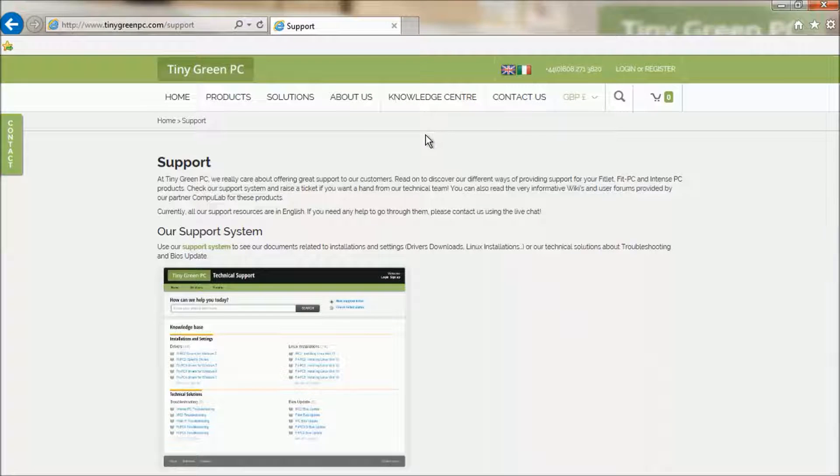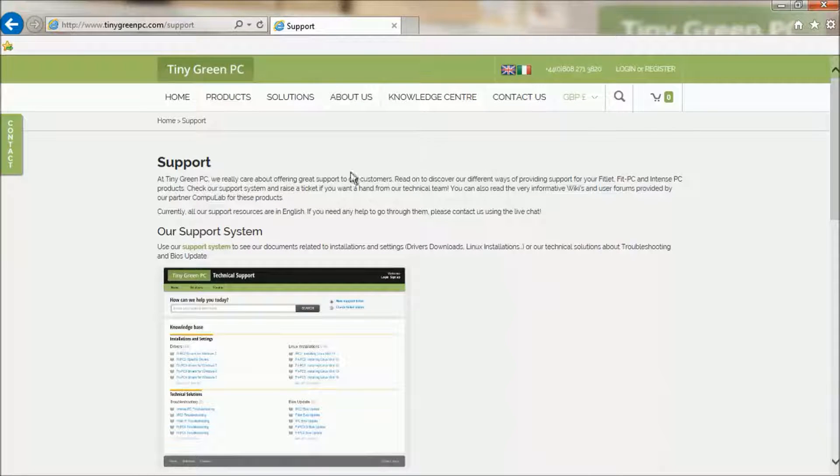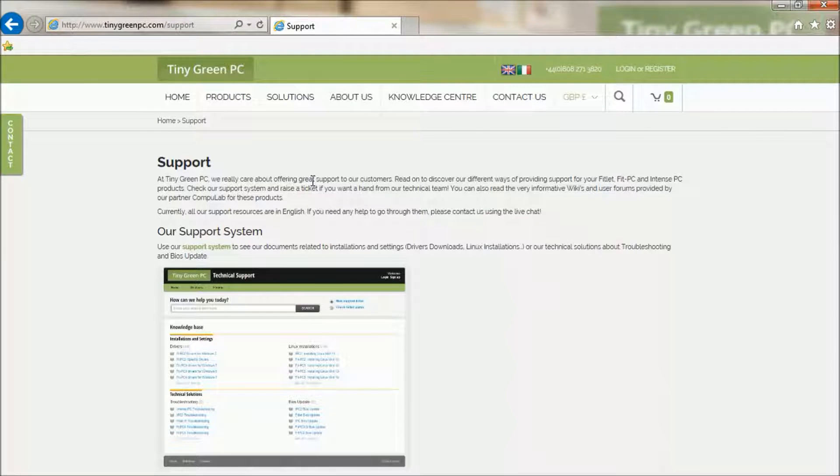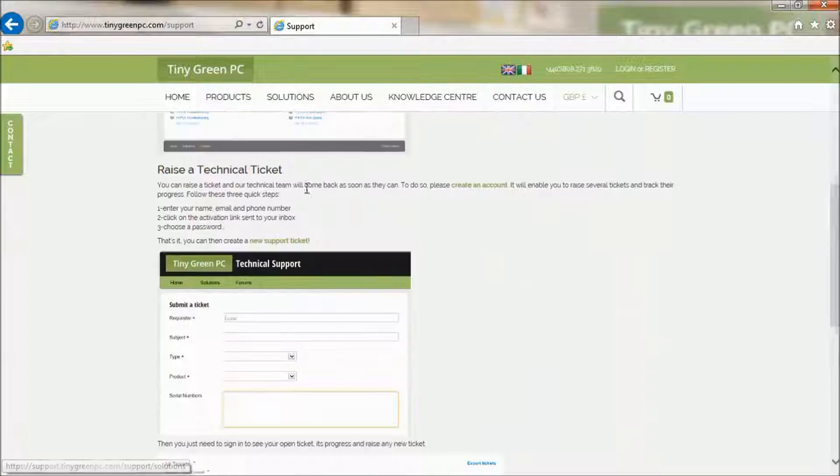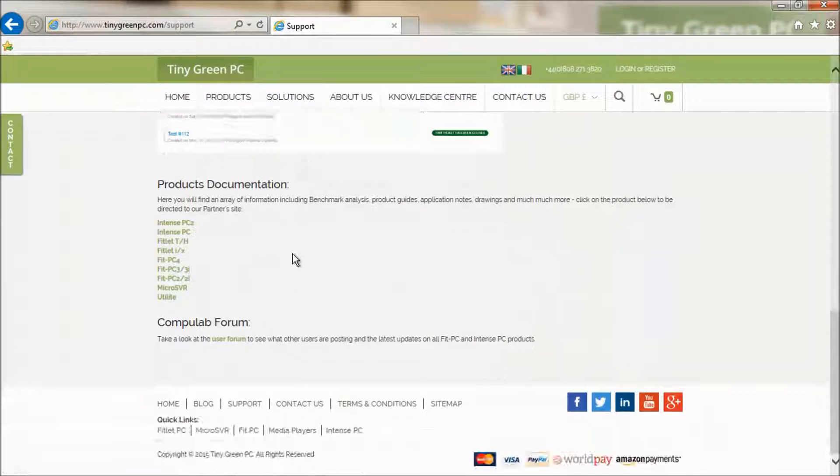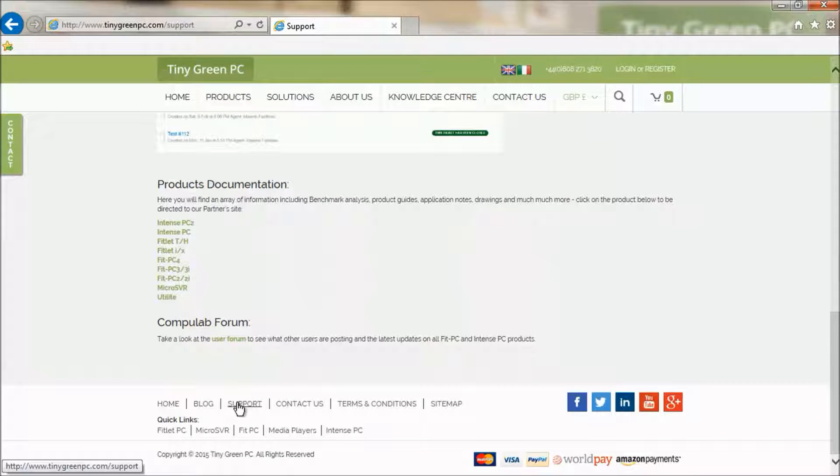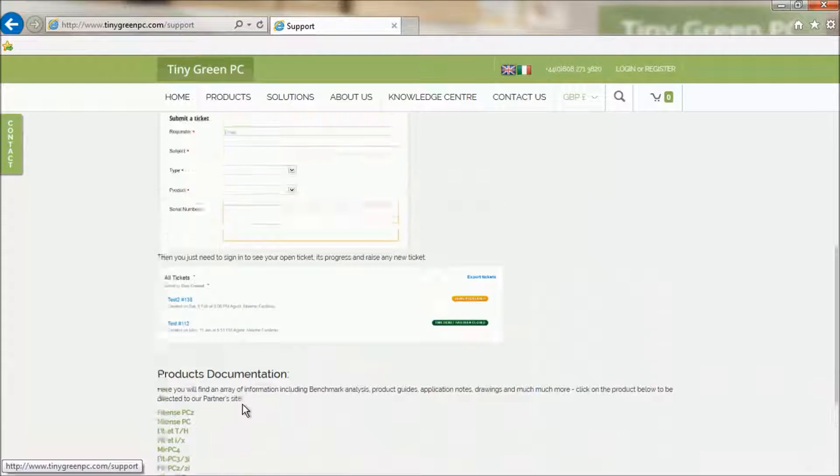When you purchase one of our PCs, you also get full access to our great support system. Everything you need is accessible from a support page. You can reach it from the bottom navigation on the website.